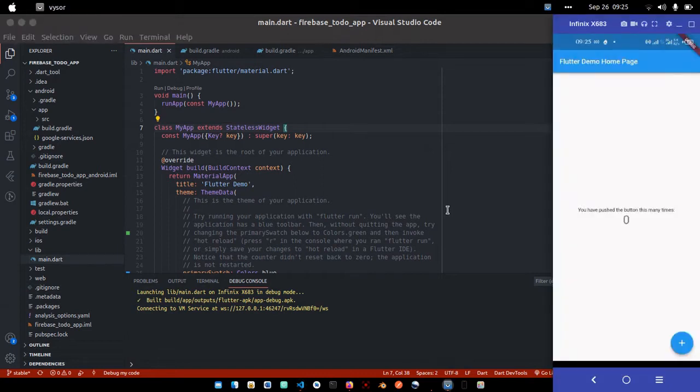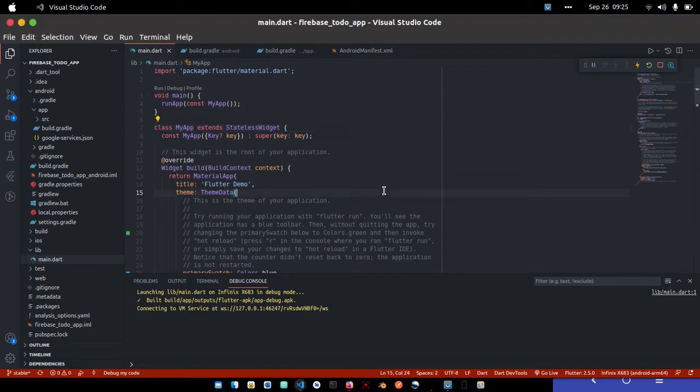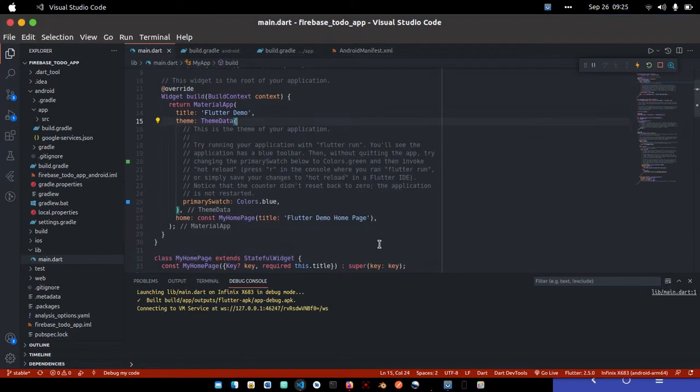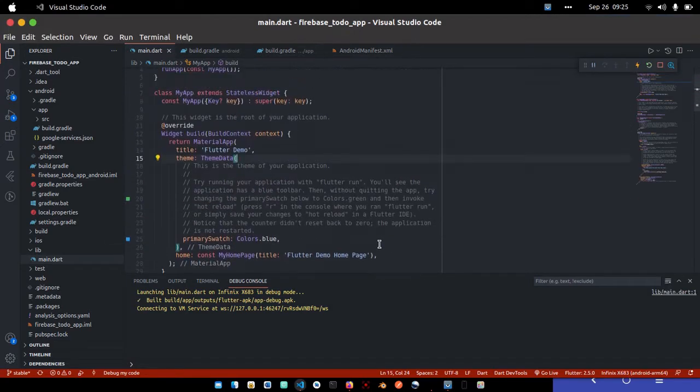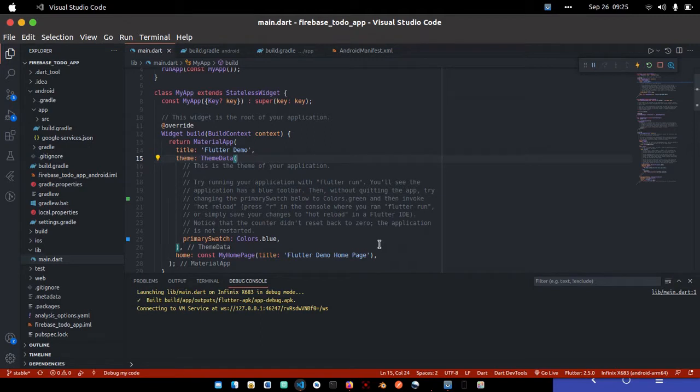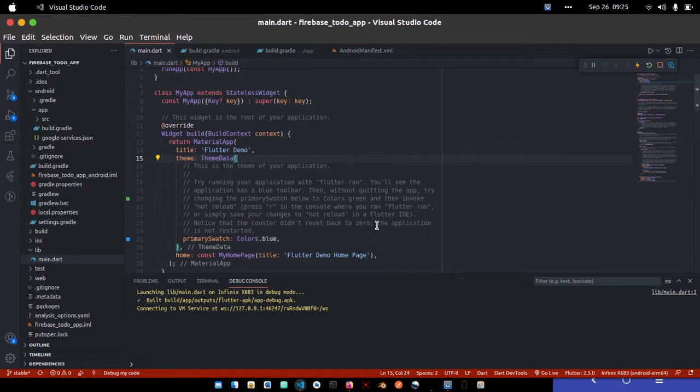Today we're setting up the necessary dependencies for this project. The project will use Firebase with Google authentication, Google Auth, and Cloud Firestore. To get started, I'll go to my pubspec.yaml file.